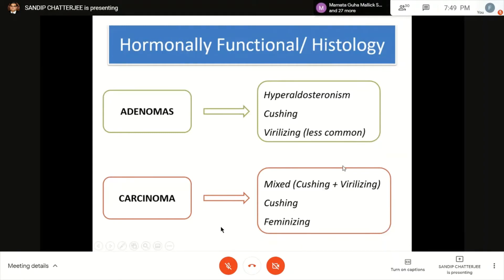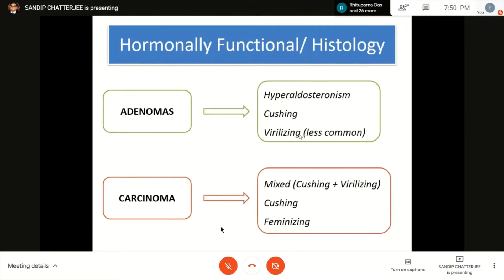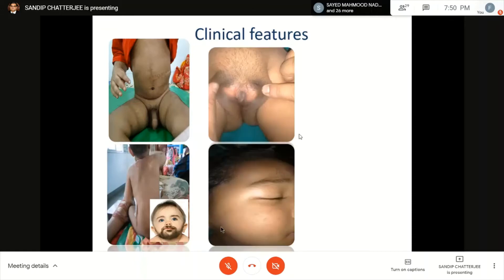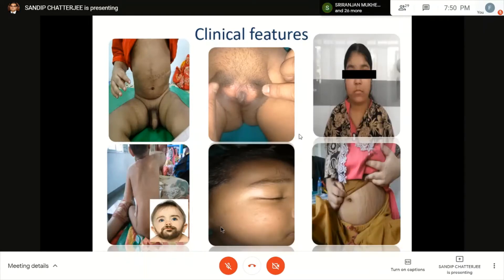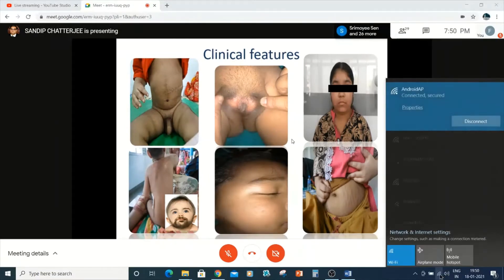Virilizing tumors alone are 70% carcinomas — virilizing adenomas are very rare. With this in mind and using the gross color — hyperaldosteronism gives a bright orange color, Cushing's gives yellow-brown, virilizing gives a meaty color — you can then look at clinical pictures: a boy with precocious puberty, a girl with virilizing symptoms including clitoral hypertrophy and acne, or a 14-year-old girl with Cushing's. Always read the clinical picture and hormonal levels — cortisol and DHEAS (dehydroepiandrosterone sulfate).